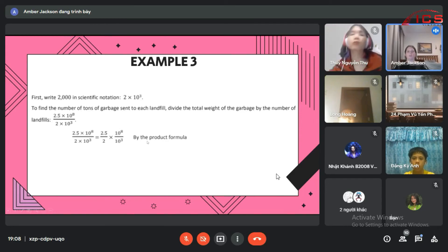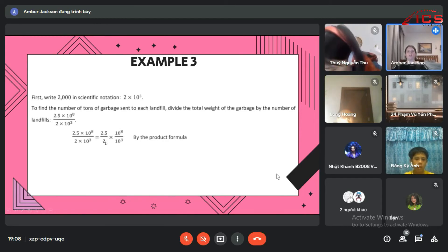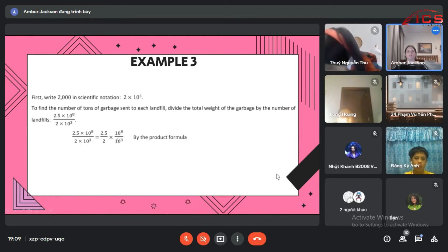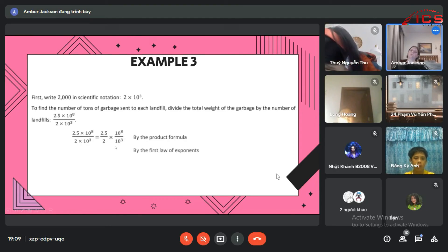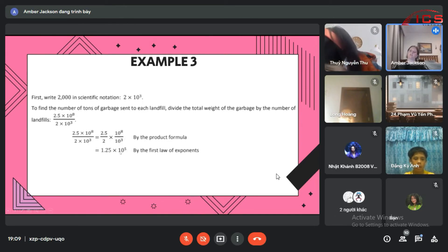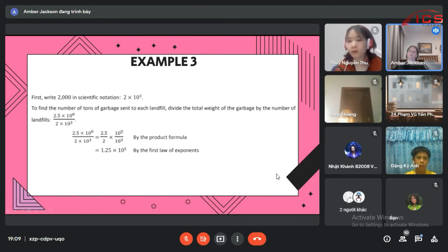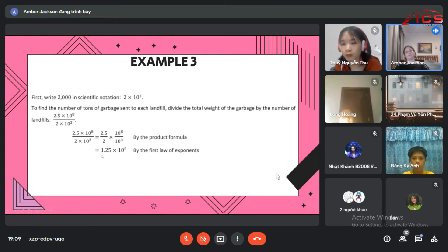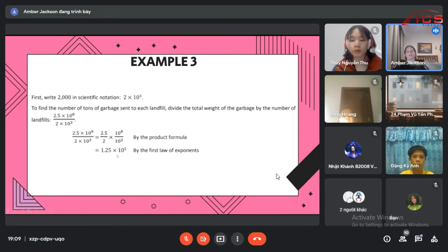By the product formula, 2.5 divided by 2 times 10 to the 8th divided by 10 to the 3rd. And by the first law of exponents, we know that means it's 10 to the 5th - you just subtract. So 2.5 divided by 2 gives us 1.25 times 10 to the 5th.